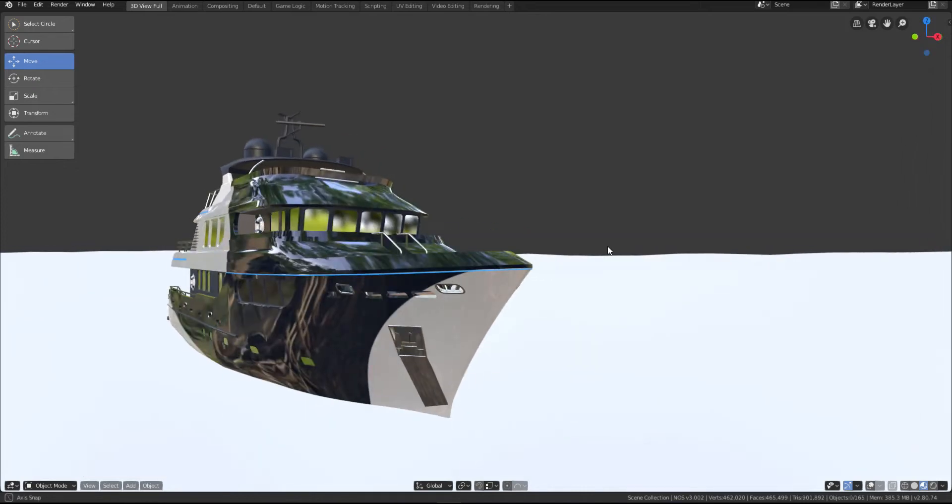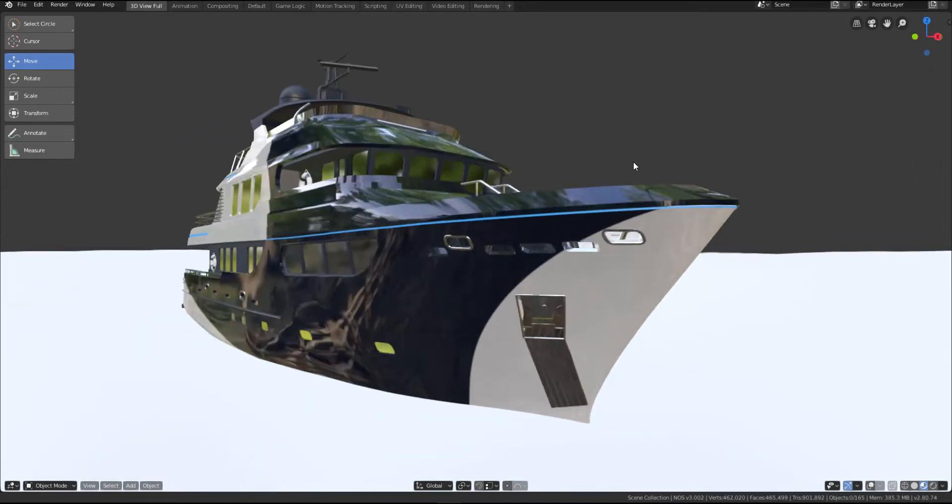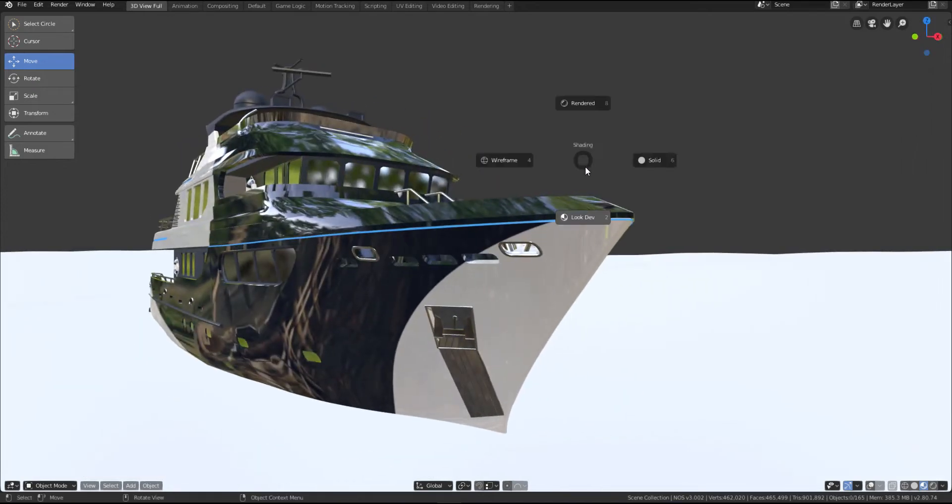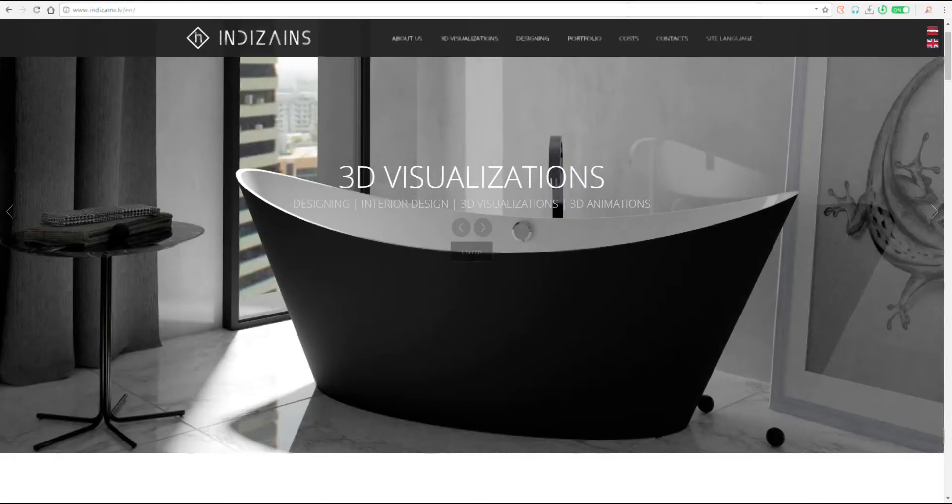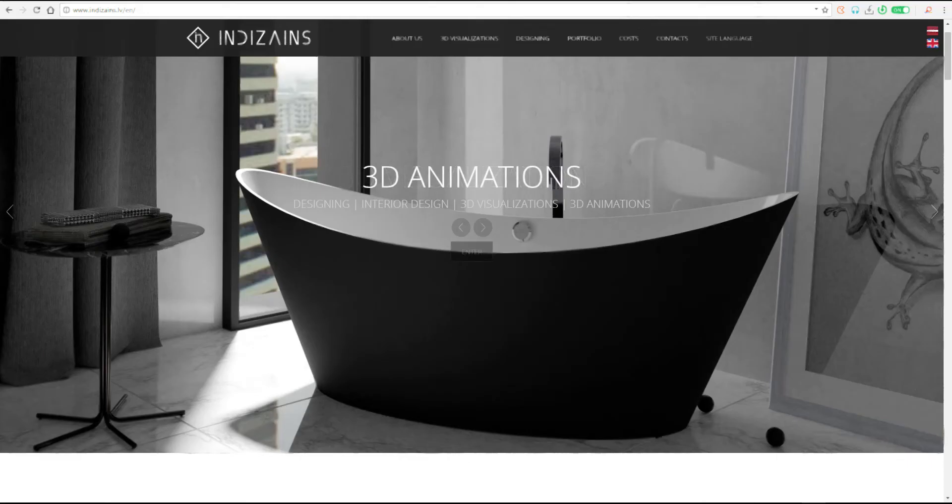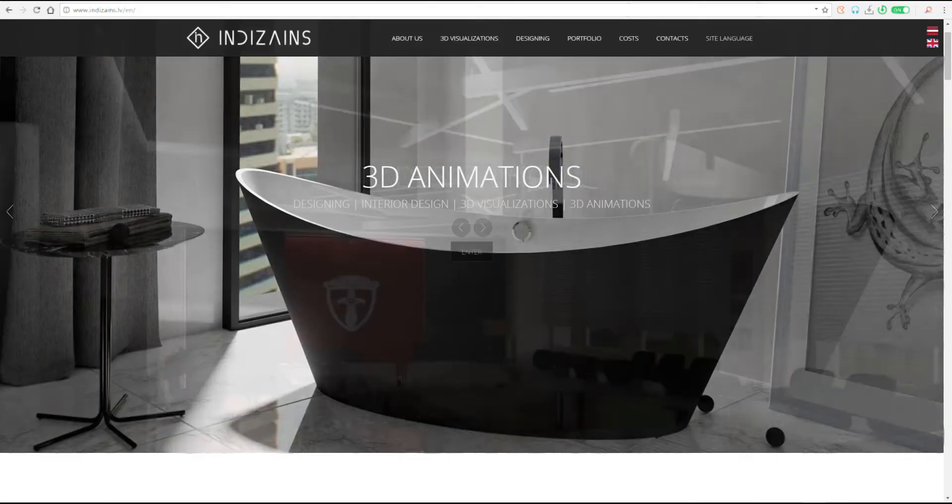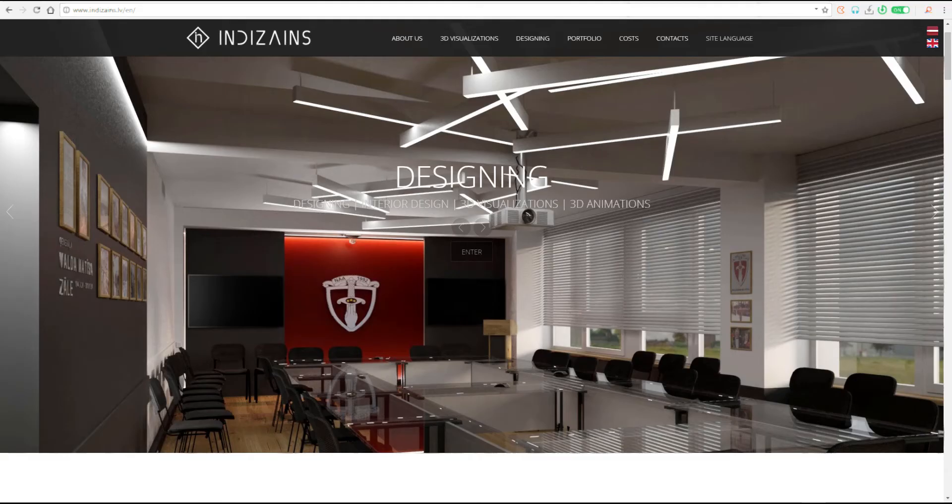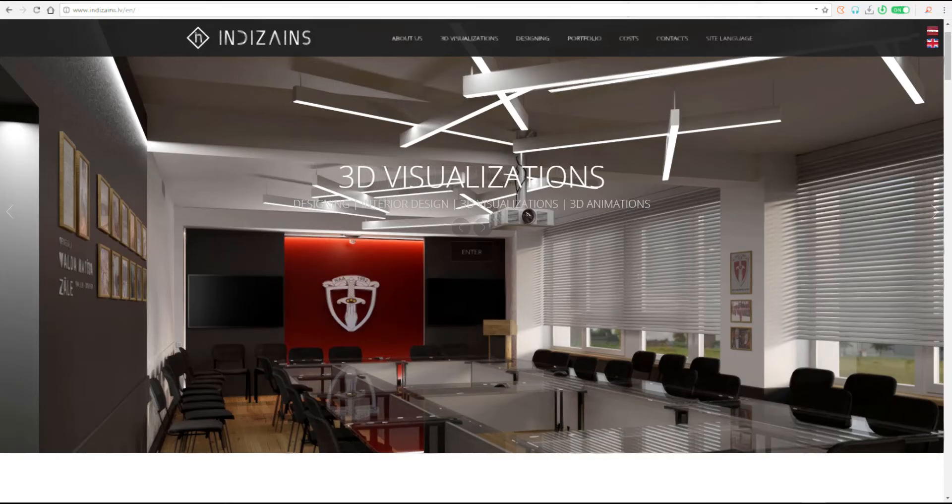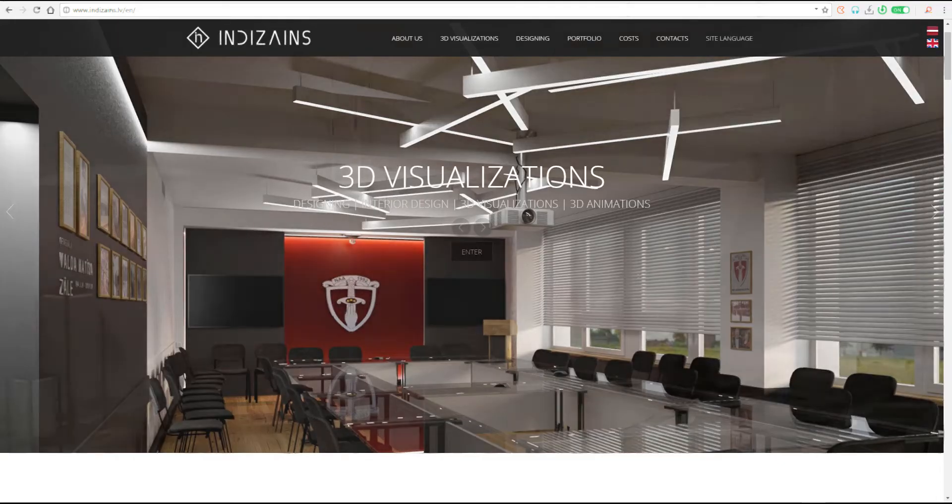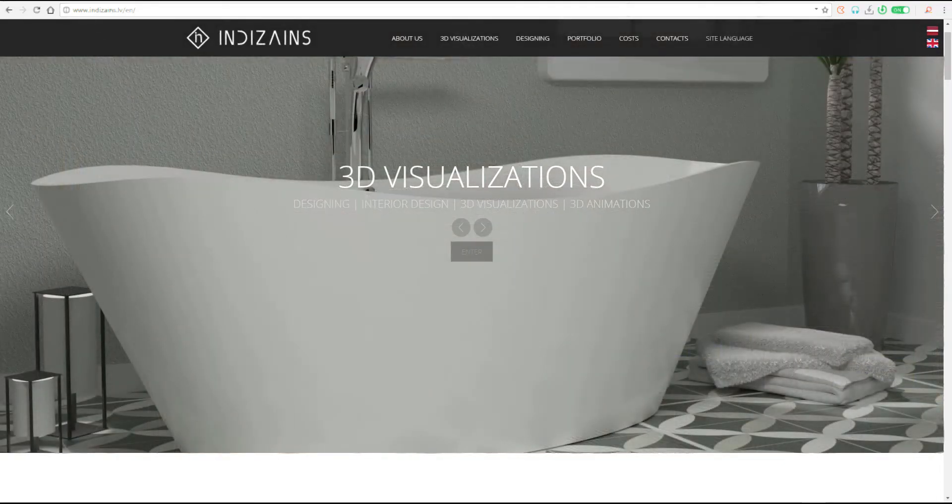So today we're going to be taking a look at a company known as Indy Zanes. Indy Zanes is a Latvian company. It's basically an architectural visualization firm and they get to have free stuff that you can use. So these guys actually have over 800 free online Blender models and materials and also textures that you can use for whatever thing that you want. Now, this is not just for Blender alone because you can download the textures and you can use them for some other places.